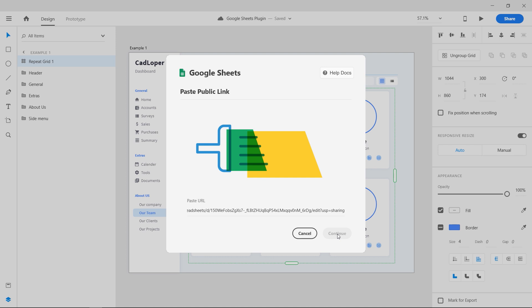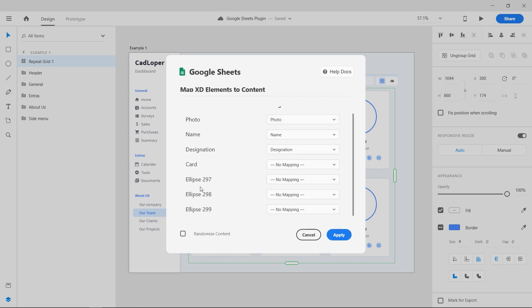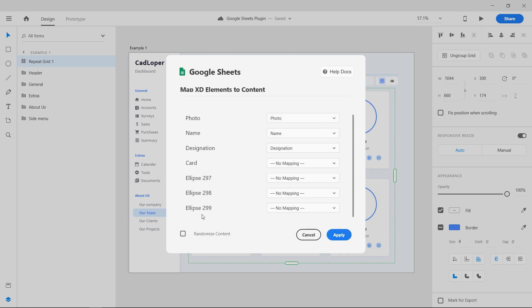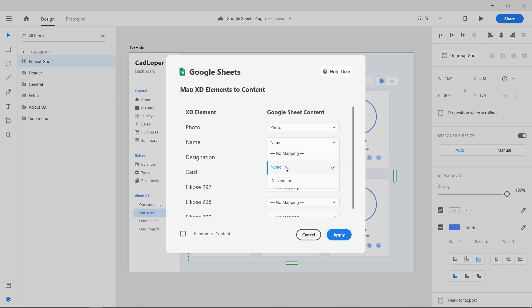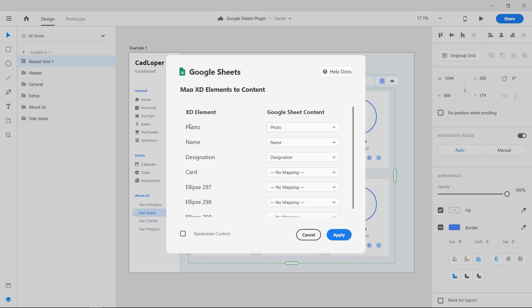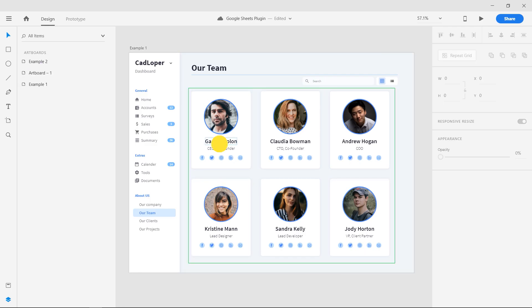Now we have to map XD elements to the sheet content. Since we have used the same names on both XD and the sheets, it will automatically match up. Else you can map the columns as you like. Click on apply, and instantaneously all the mapped fields are filled according to the sheet.